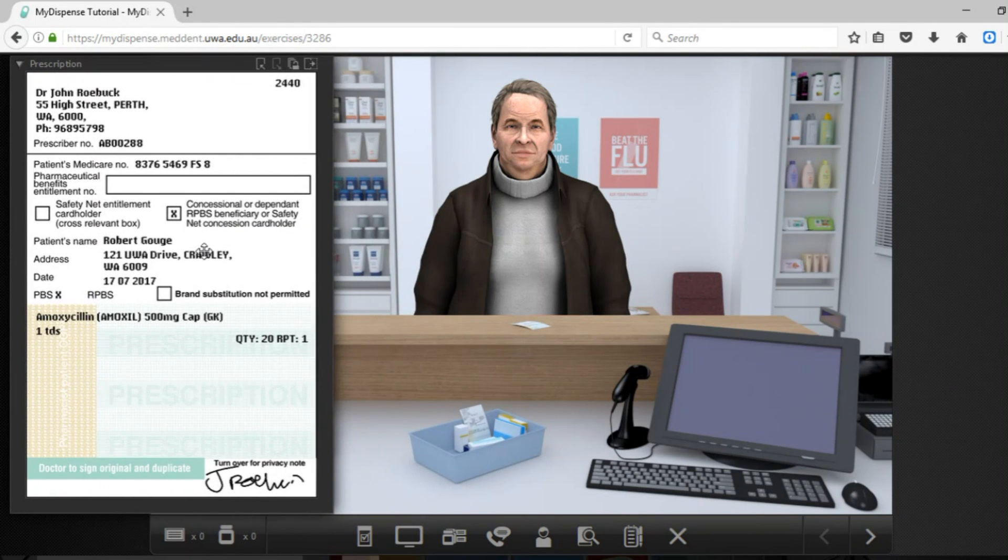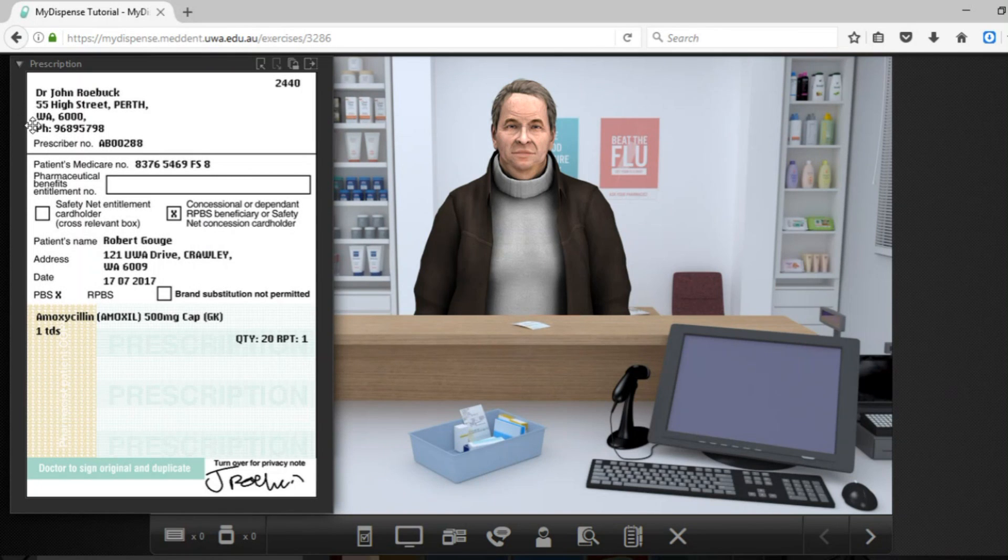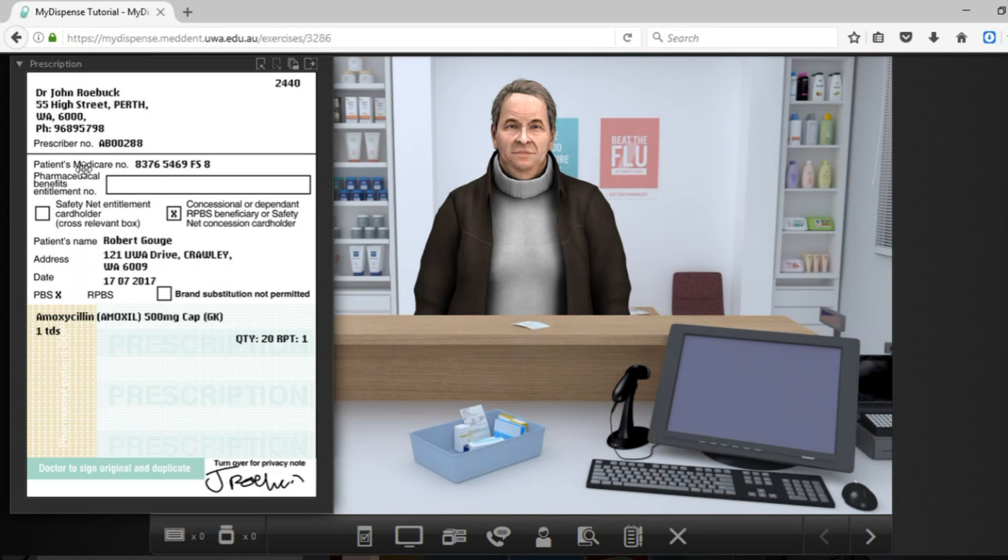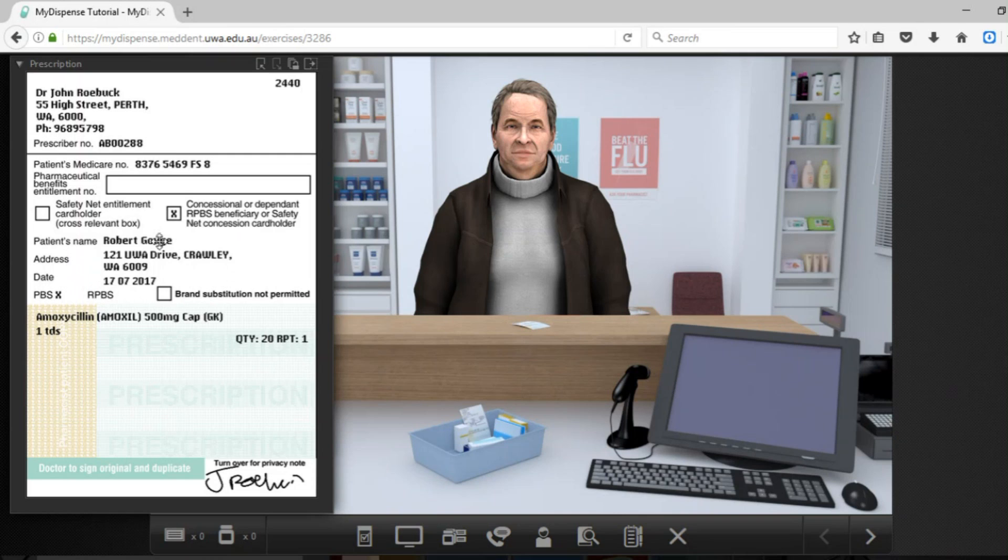As you can see just like any other normal prescription it has the doctor's information, the prescriber number which is a unique identifying number, the patient's Medicare details, if they have a concession card, the patient's details here. It also has the medication details and the doctor's signature.